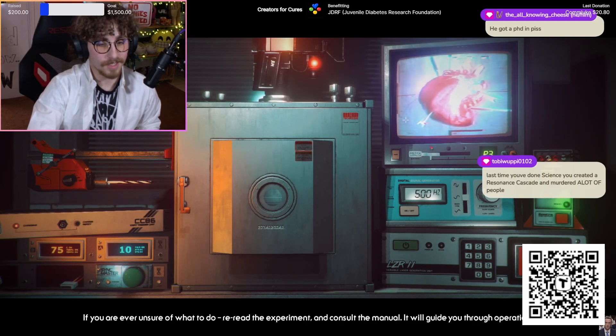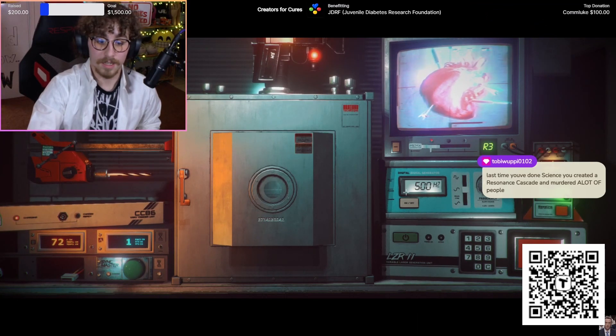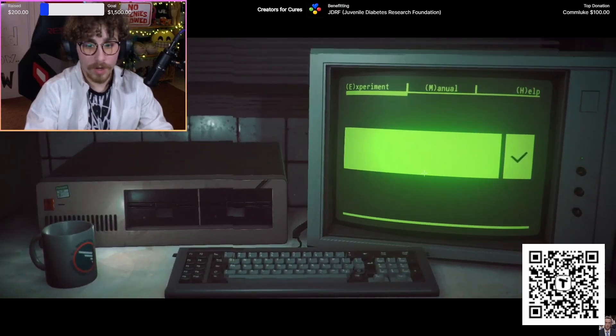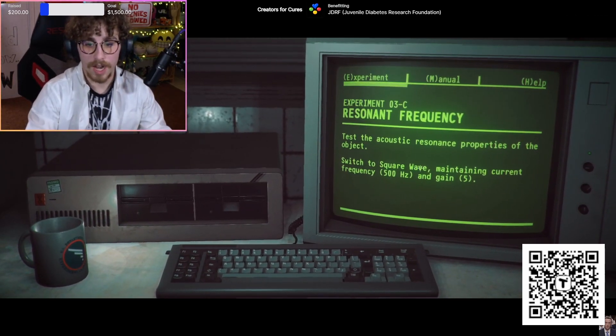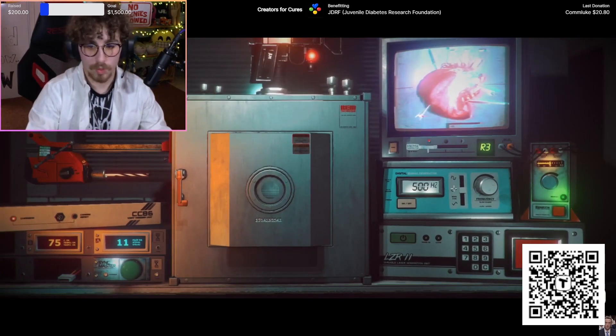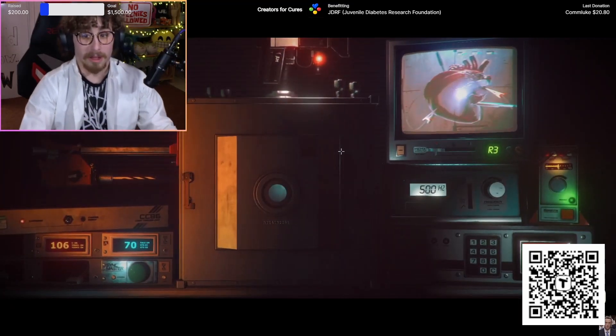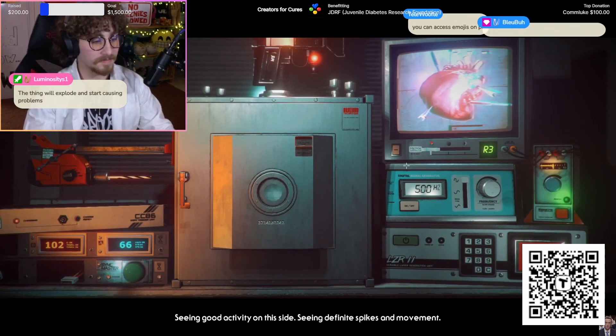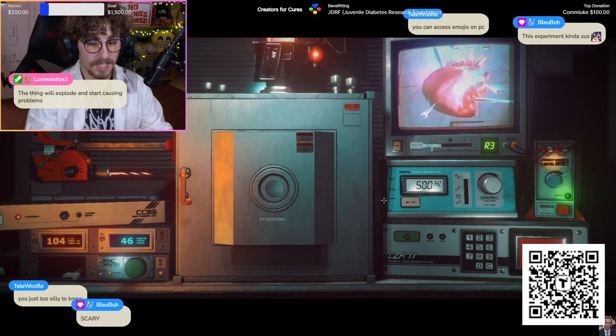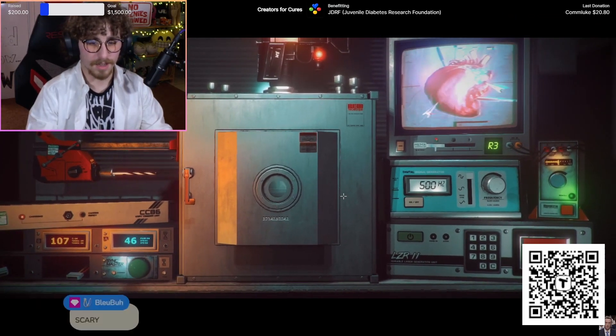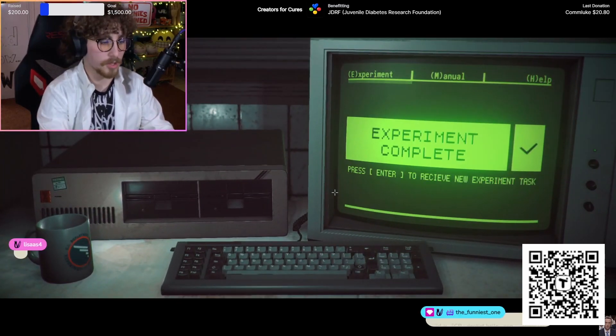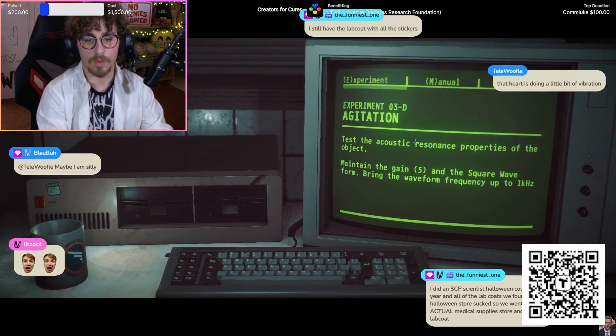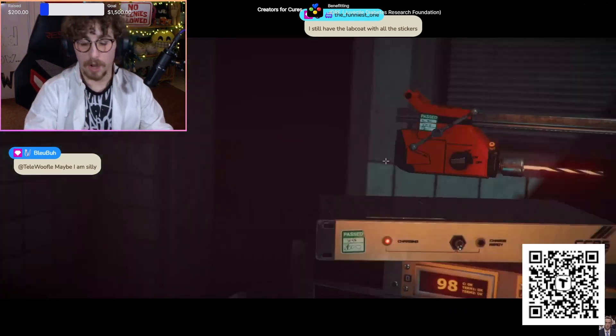I am a surgeon. Why is it vibrating? I don't think it likes that. Can we stop doing that? It's hurting its feelings. If you are ever unsure what to do, reread the experiment. We're gonna push further. We're gonna break it, we're gonna hurt him. Switch the square wave, maintaining current frequency. Square wave time.